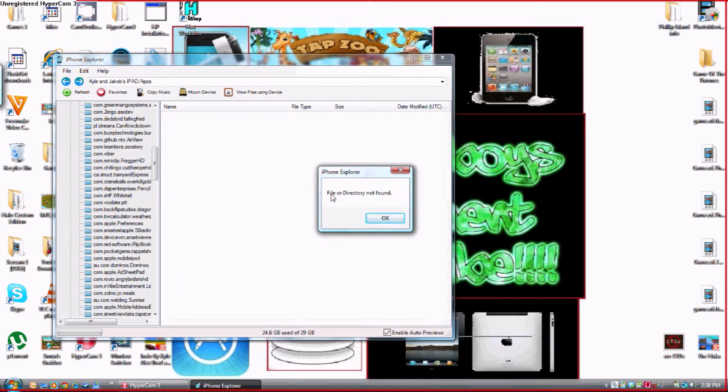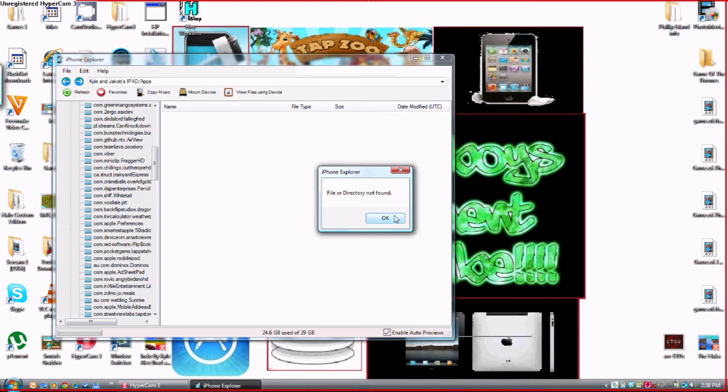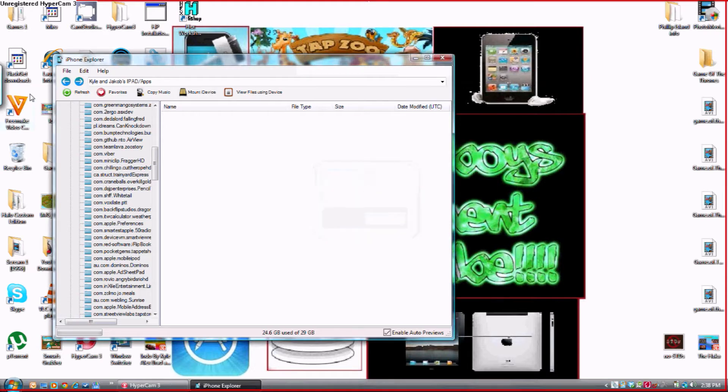Alright good. See how it says file or directory is not found. Don't worry guys that's actually meant to happen. It's perfectly fine. So once again you just want to press back.